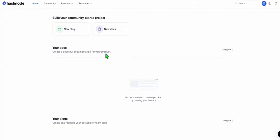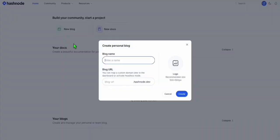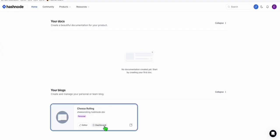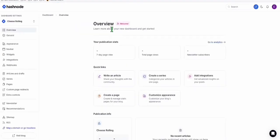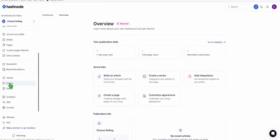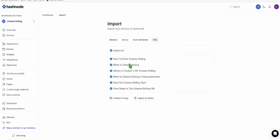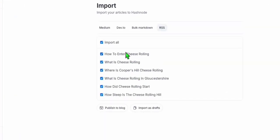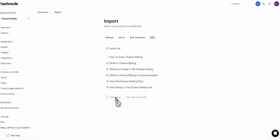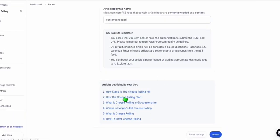Now go to Hashnode. The first time you sign into your dashboard without any blog created, click New Blog and select Personal Blog. Name it as 'Cheese Rolling' — this is our niche — and the URL will just be cheese-rolling, then click Create. Once created, go to the dashboard, scroll down and click Import. In the RSS tab, paste the RSS URL that we uploaded, and click Import. Just like that, we easily imported all articles from our temporary WordPress. Click Publish — you now have all six articles published.